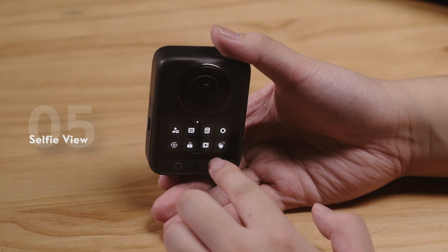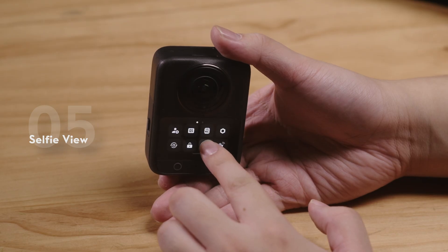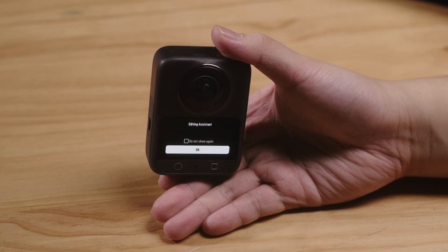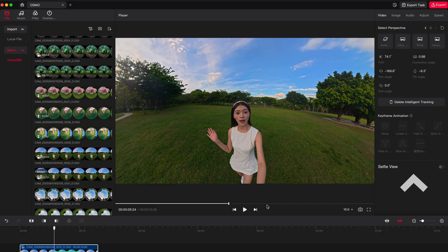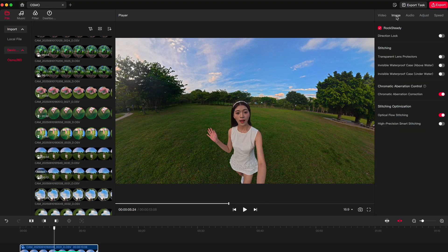If Editing Assistant is enabled before recording, you can switch to selfie view with one click. Additionally, DJI Studio supports image settings such as stabilization and stitching effects.